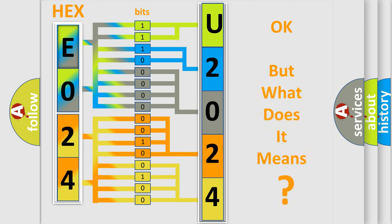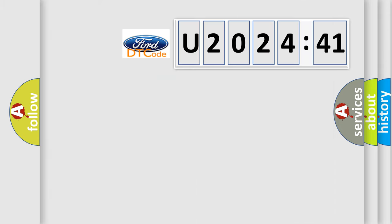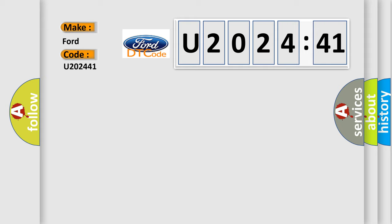The number itself does not make sense to us if we cannot assign information about what it actually expresses. So, what does the diagnostic trouble code U202441 interpret specifically to Ford car manufacturers?